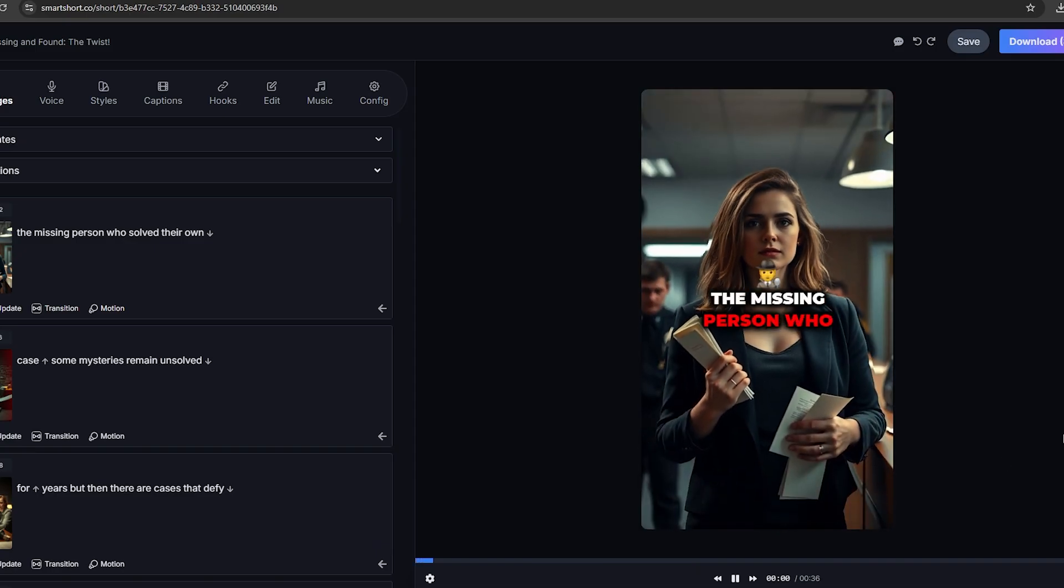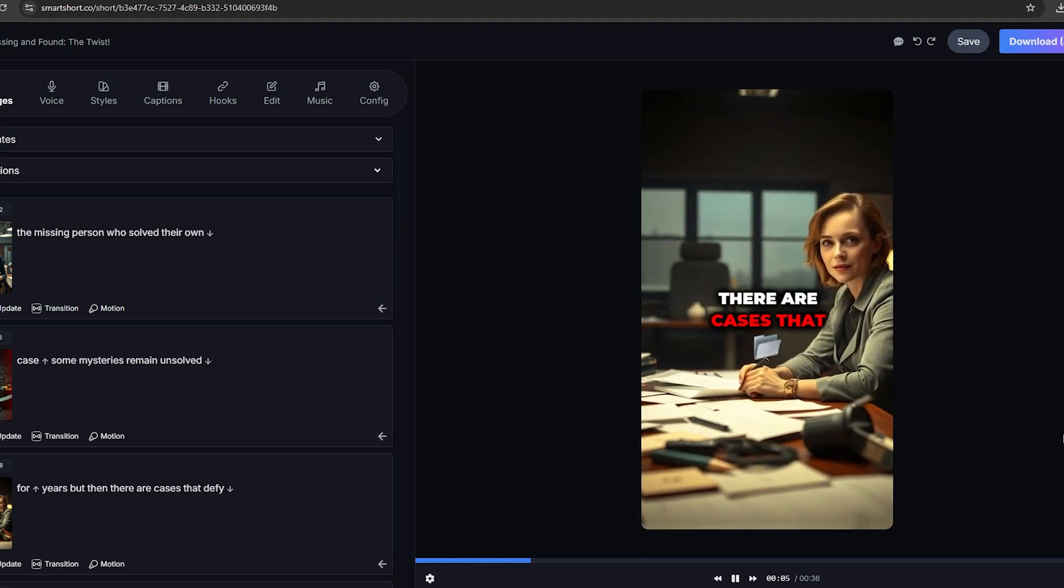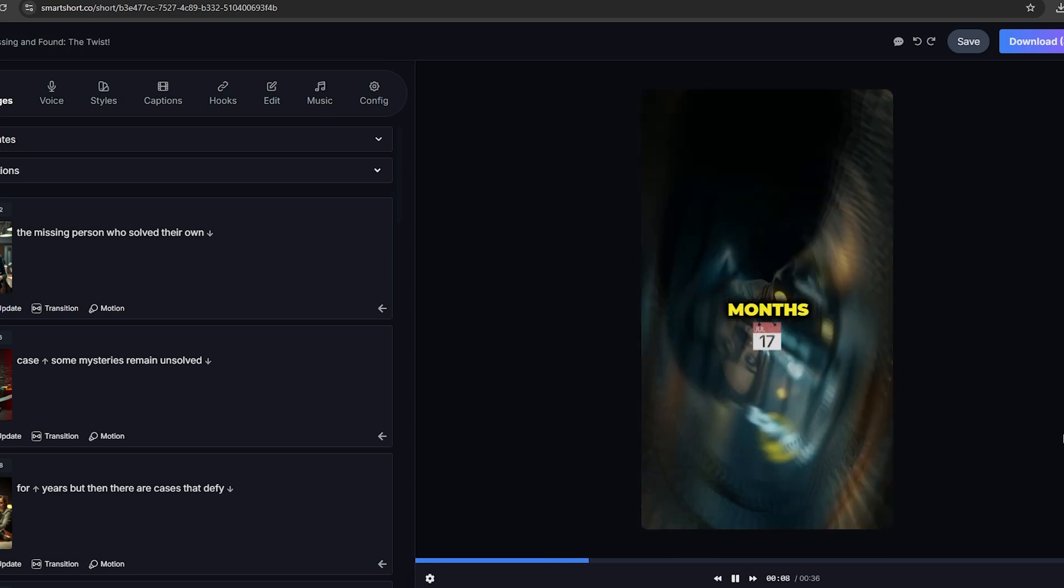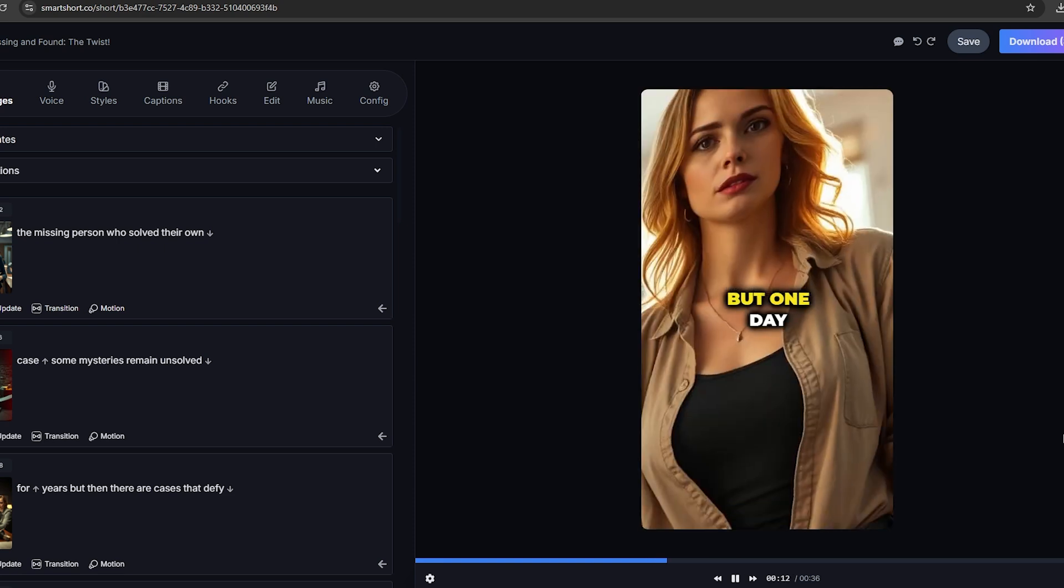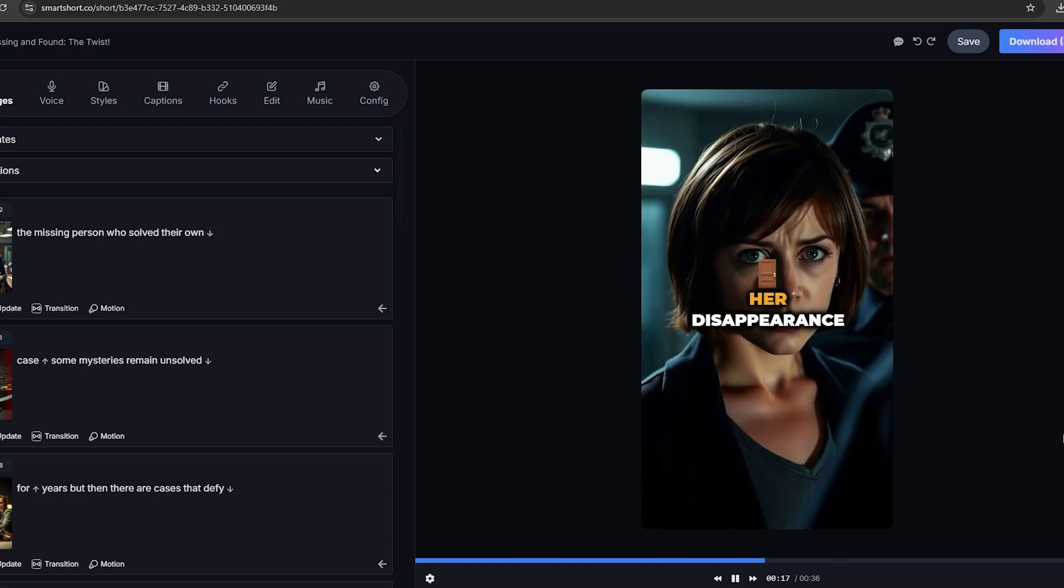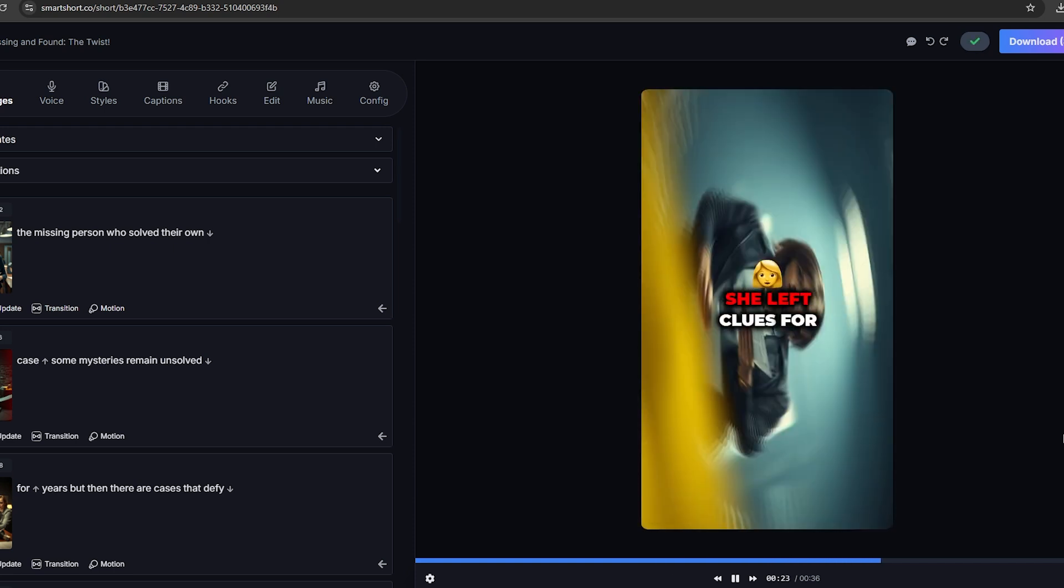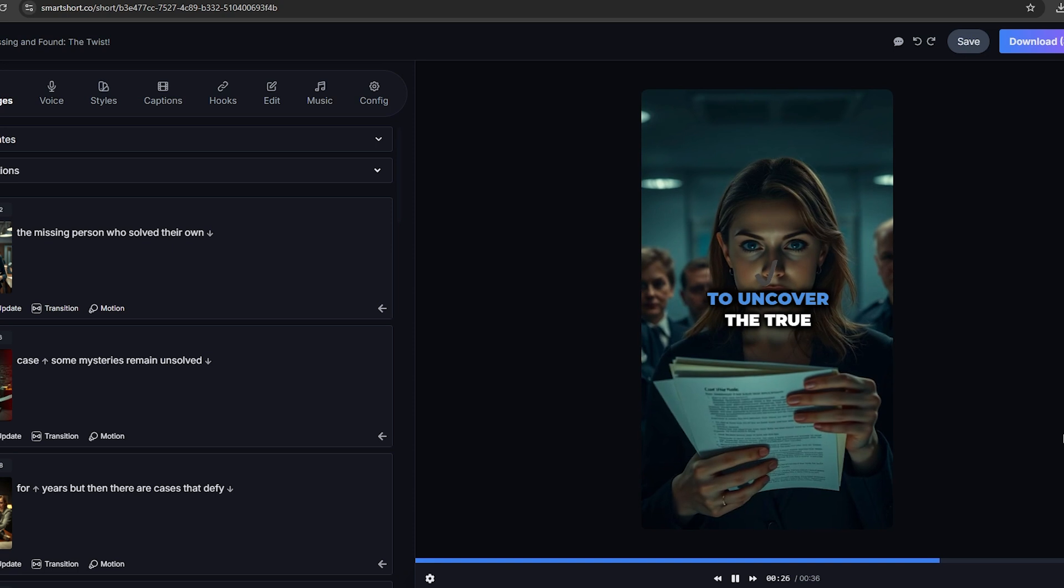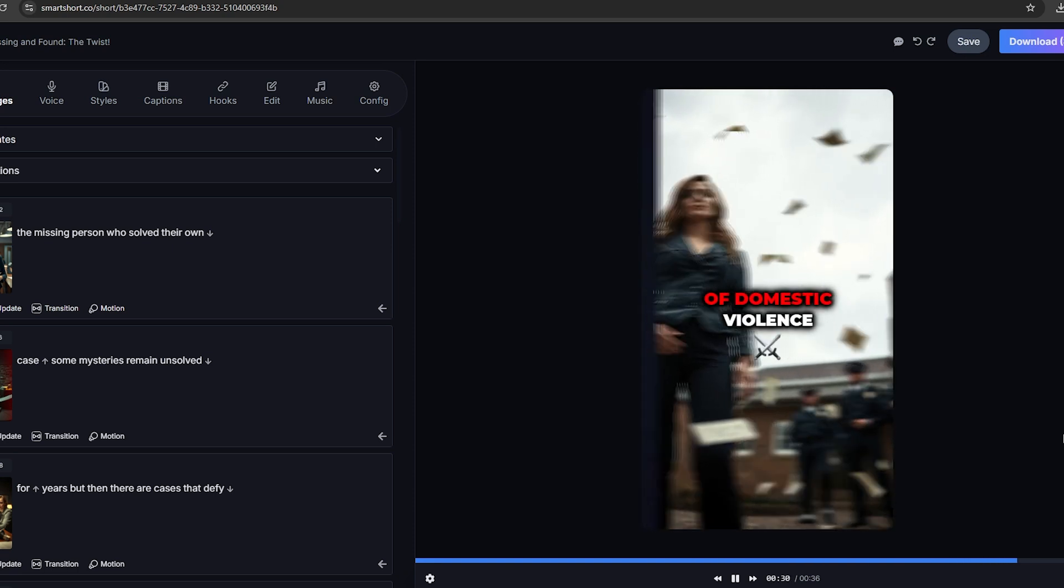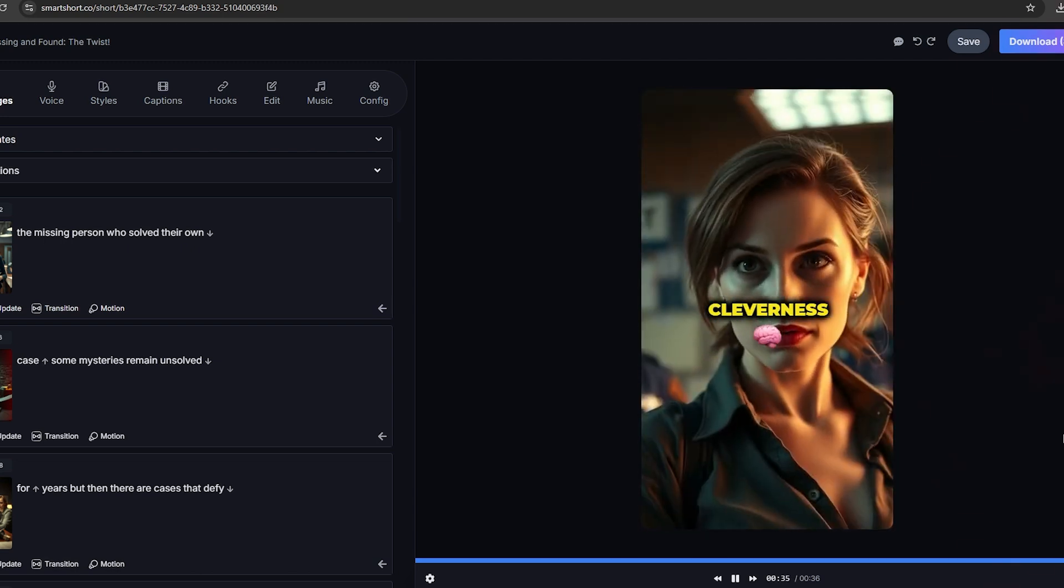The missing person who solved their own case. Some mysteries remain unsolved for years, but then there are cases that defy logic. A woman named Lisa had been missing for months. Search parties were mobilized, and her family lived in constant worry. But one day, Lisa showed up at the local police station, alive and well. She revealed that she had faked her disappearance to escape an abusive relationship. The twist? Lisa didn't just solve her case. She played detective. She left clues for investigators that would eventually lead them to uncover the true reason for her vanishing act. The case brought attention to issues of domestic violence, showing how even the most desperate situations can be solved with bravery and cleverness.